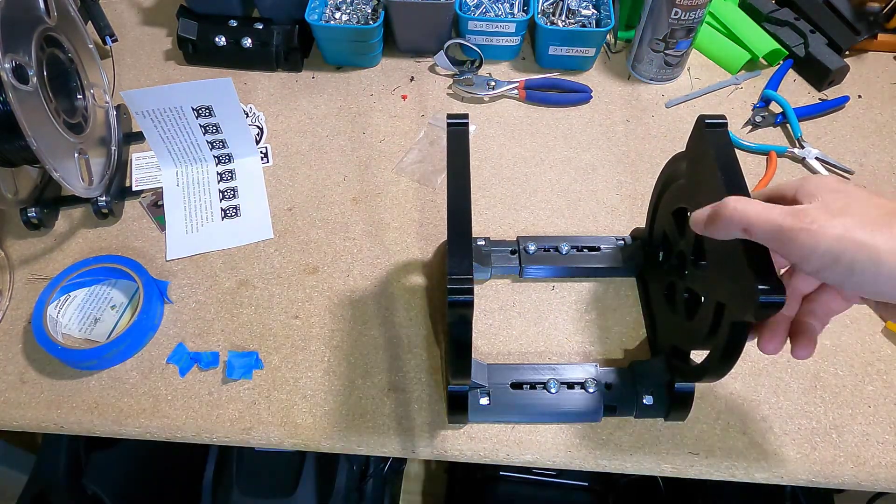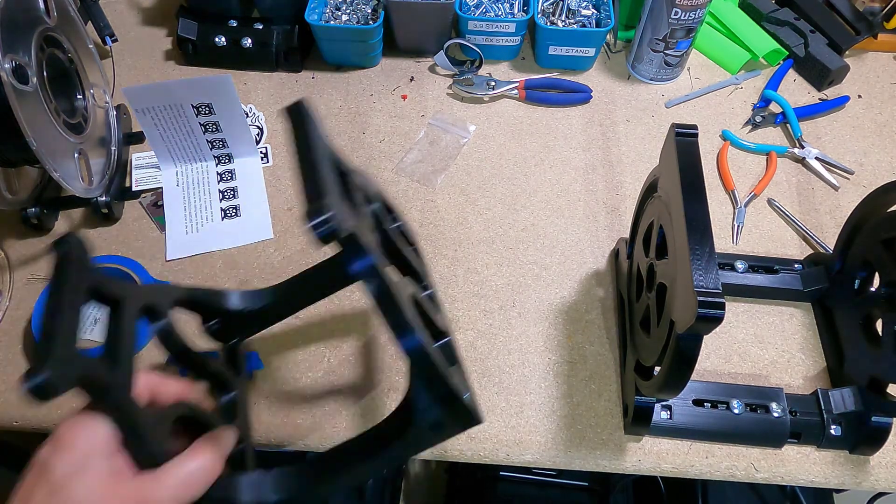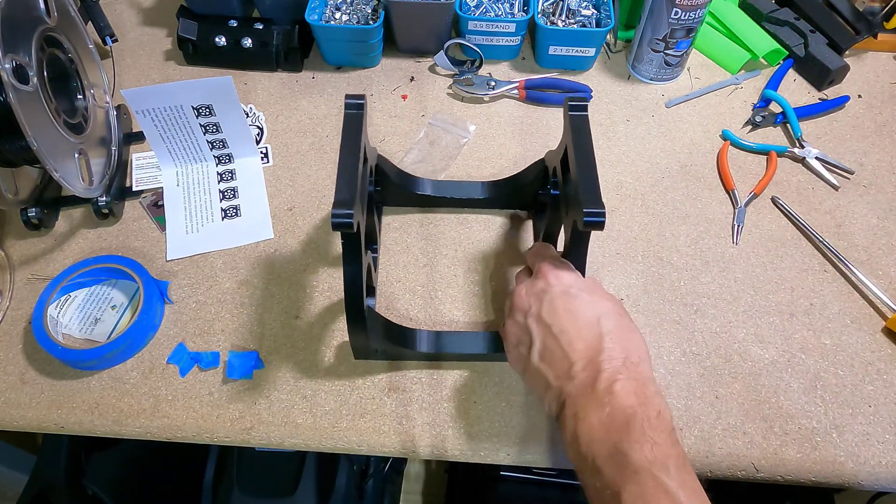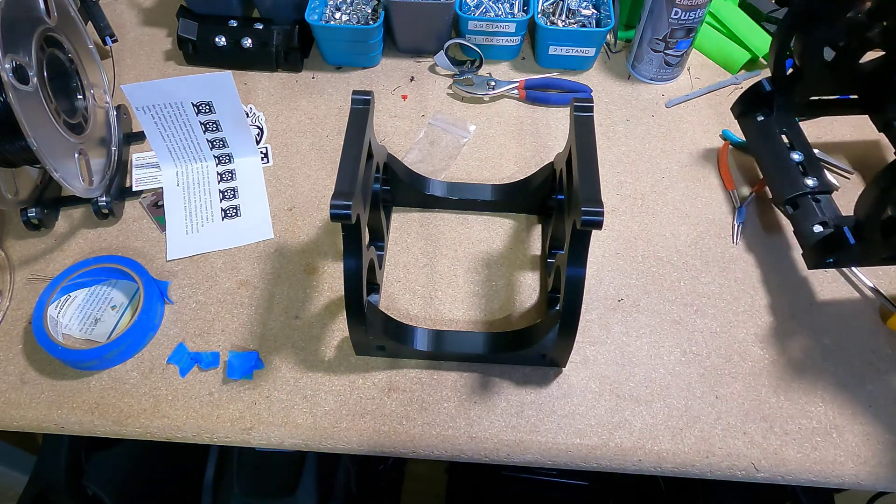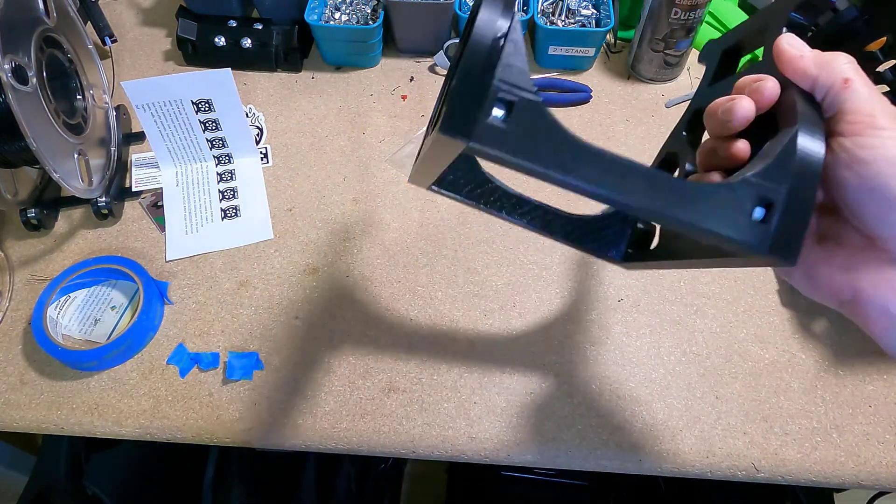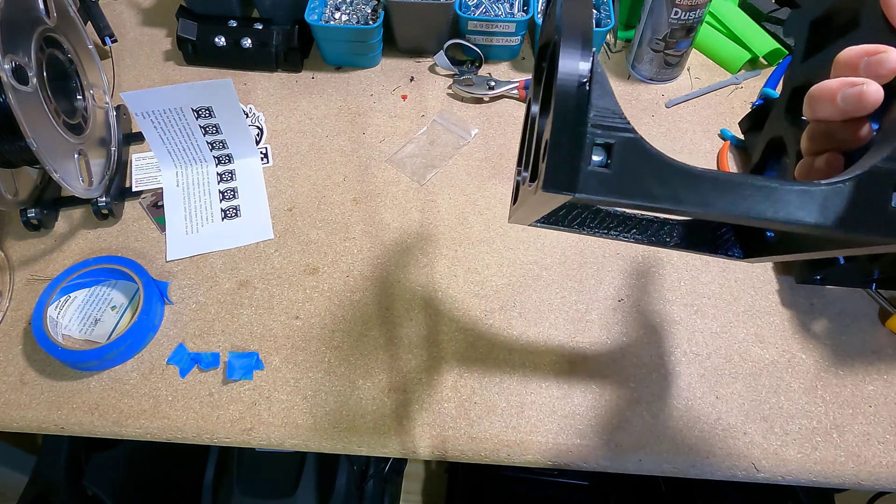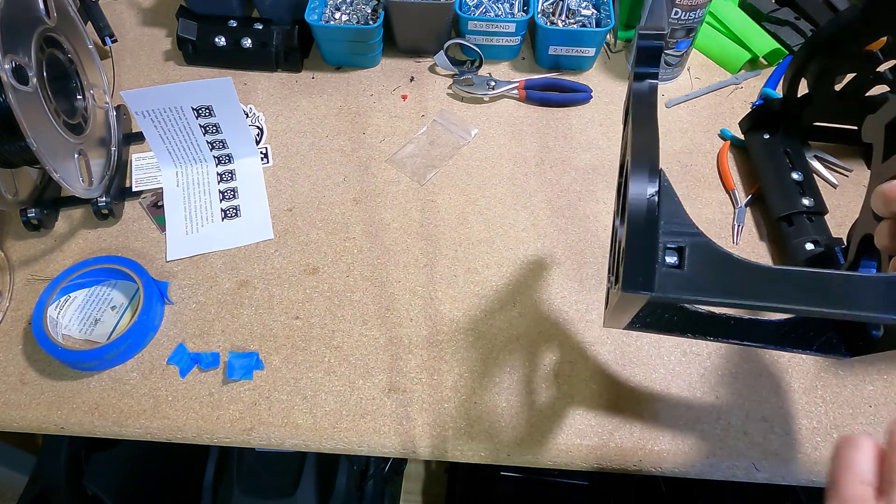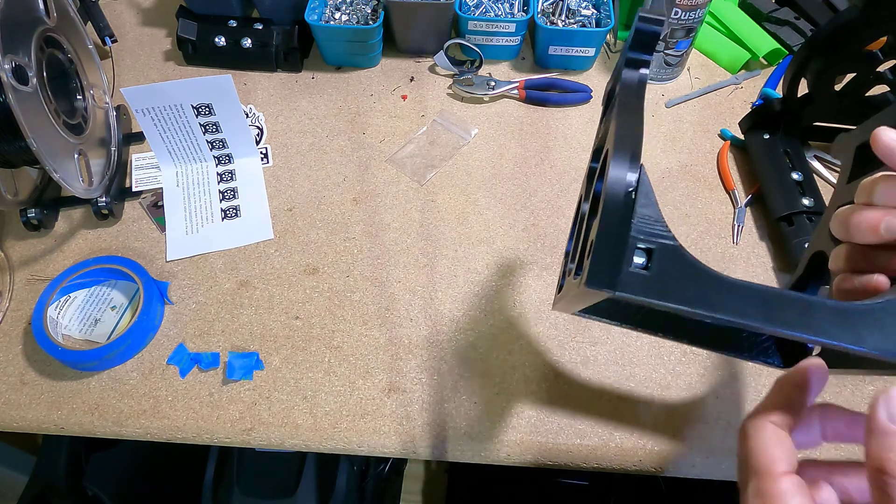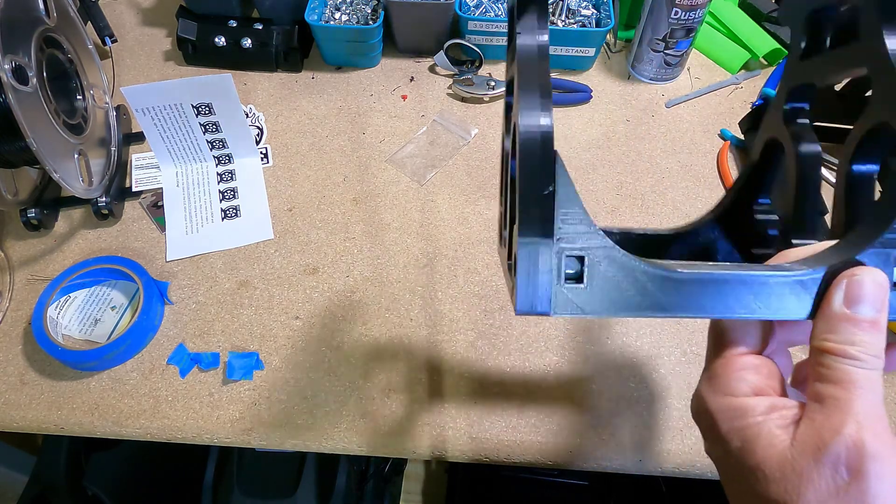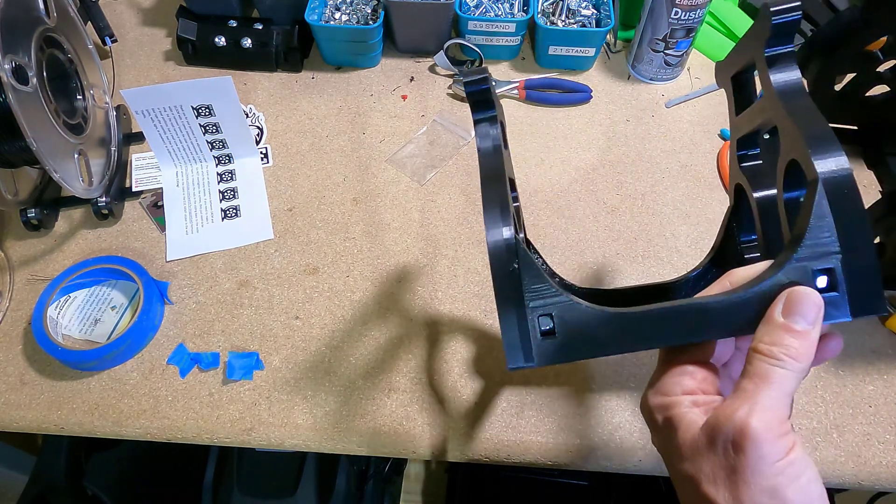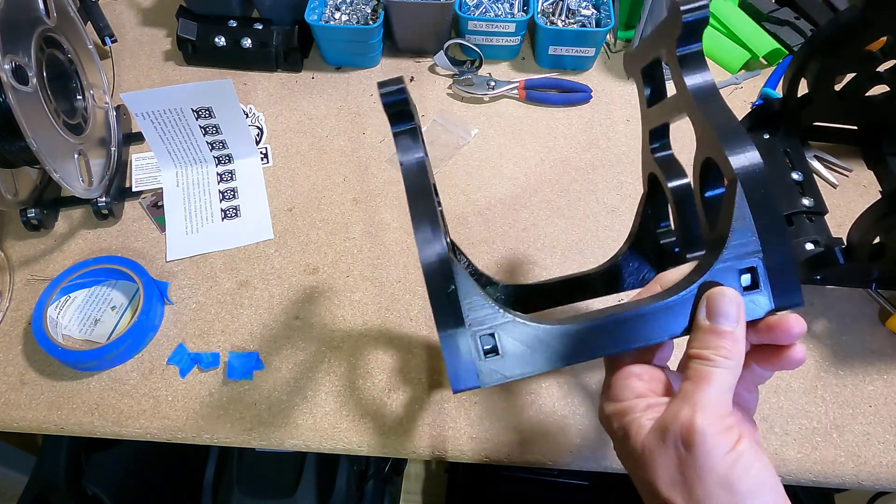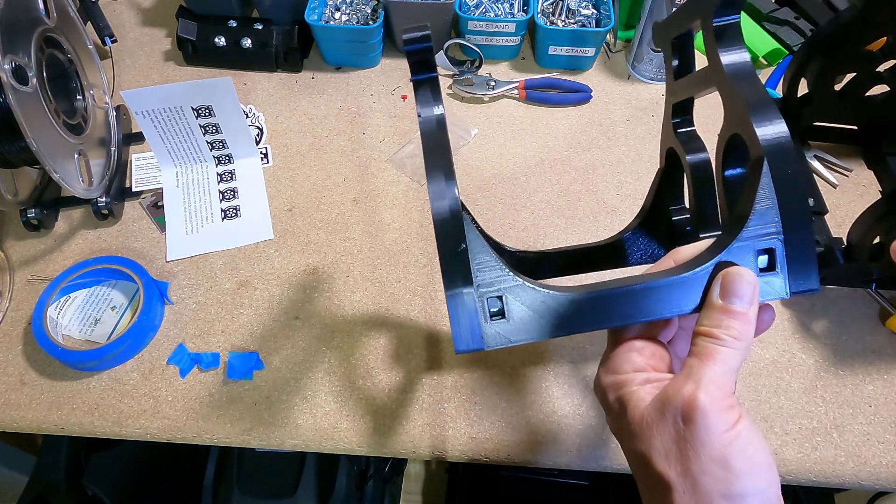Now if you happen to get a 2.1 stand design it's a little different because first of all it's not adjustable. It's the same principle, you still have the nuts in these slots. Now there could be a slight difference depending on the model and the printer it was printed on. Sometimes these screws are nice and snug in there, I will insert them ahead of time and they will stay in place. I'll still put the tape on but they will generally stay in place.